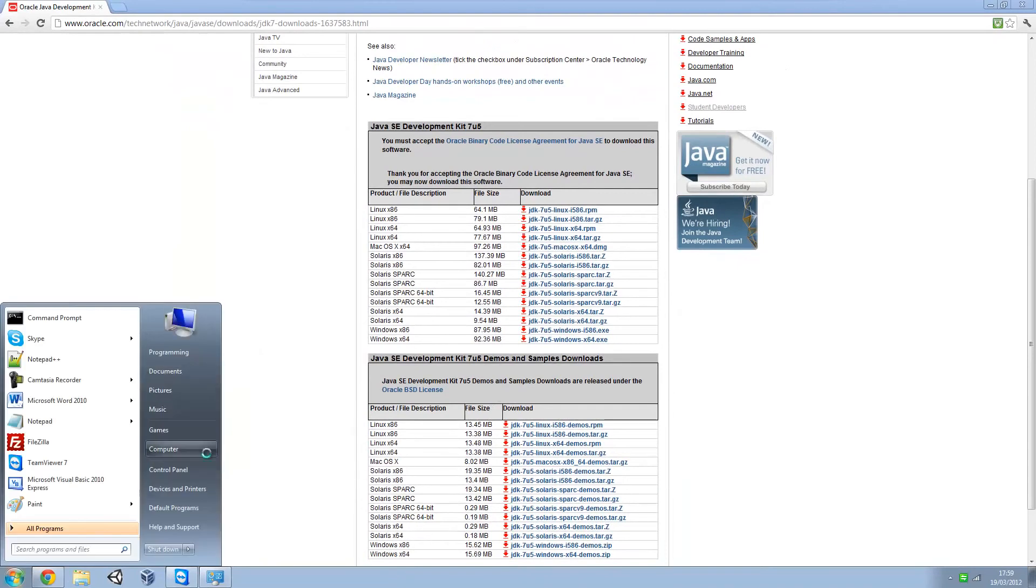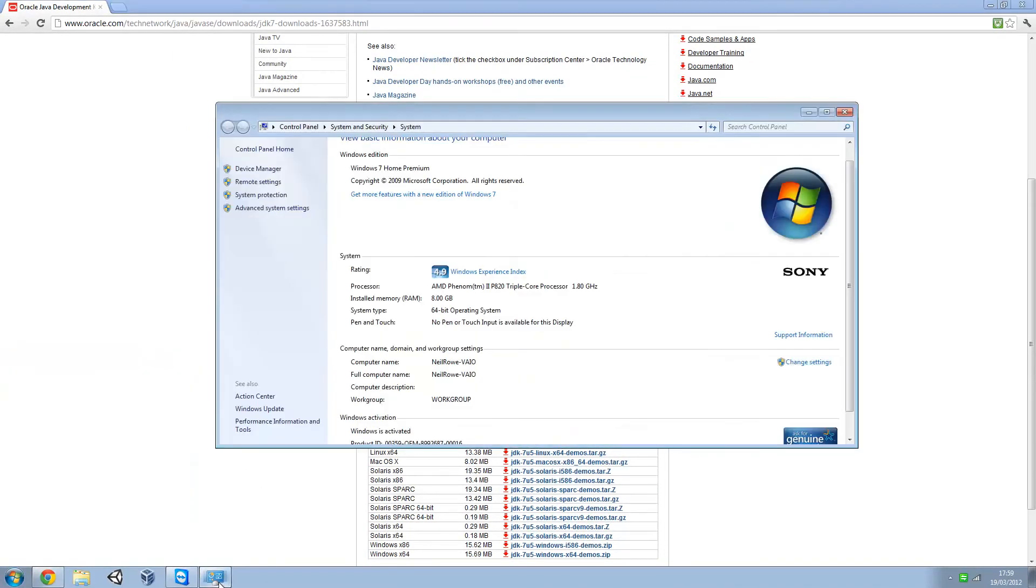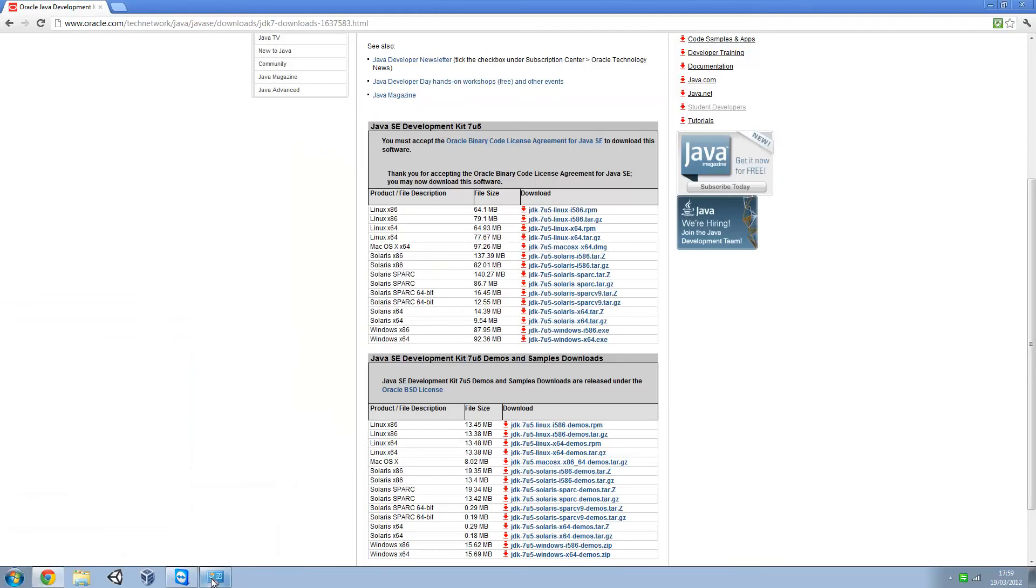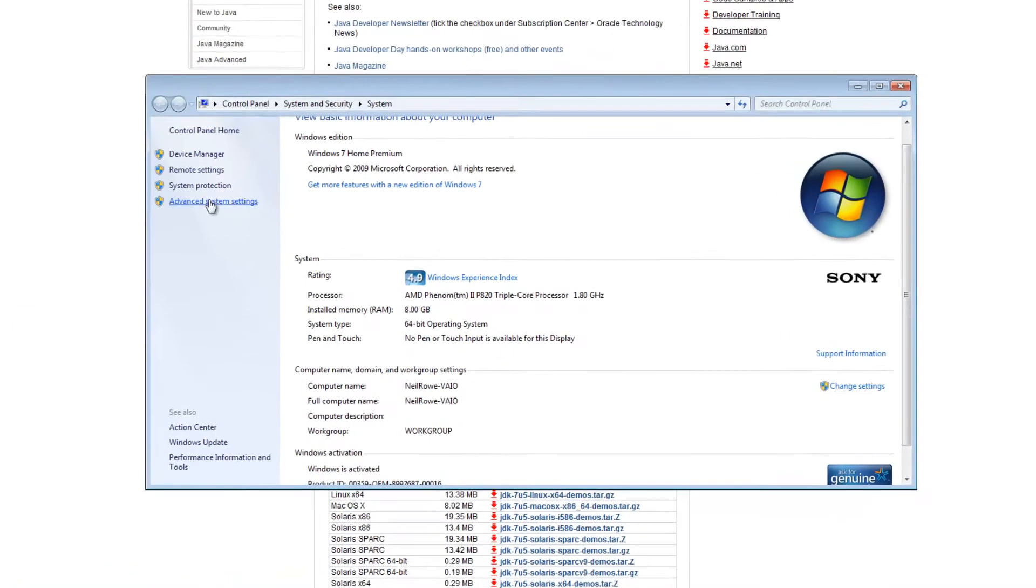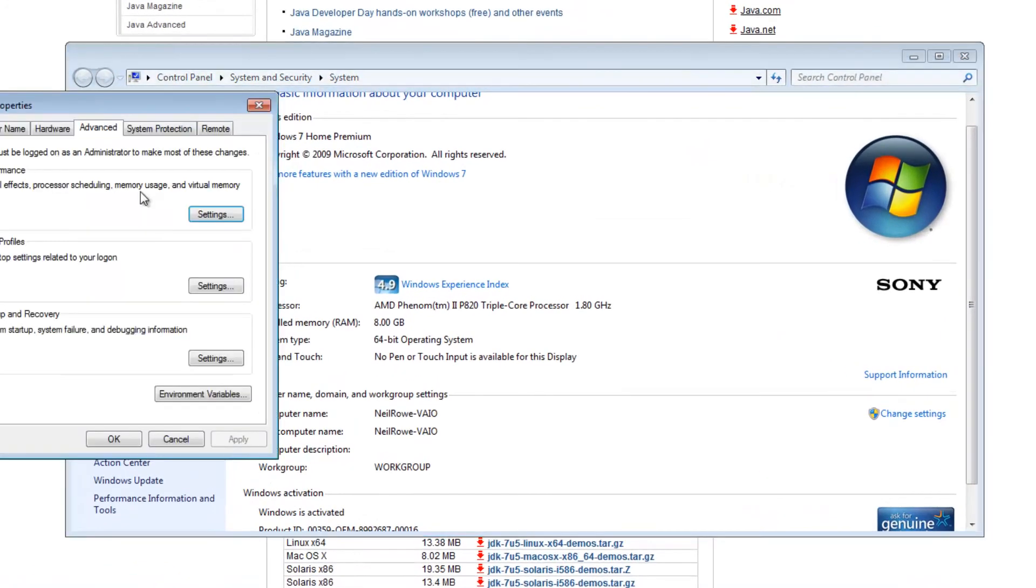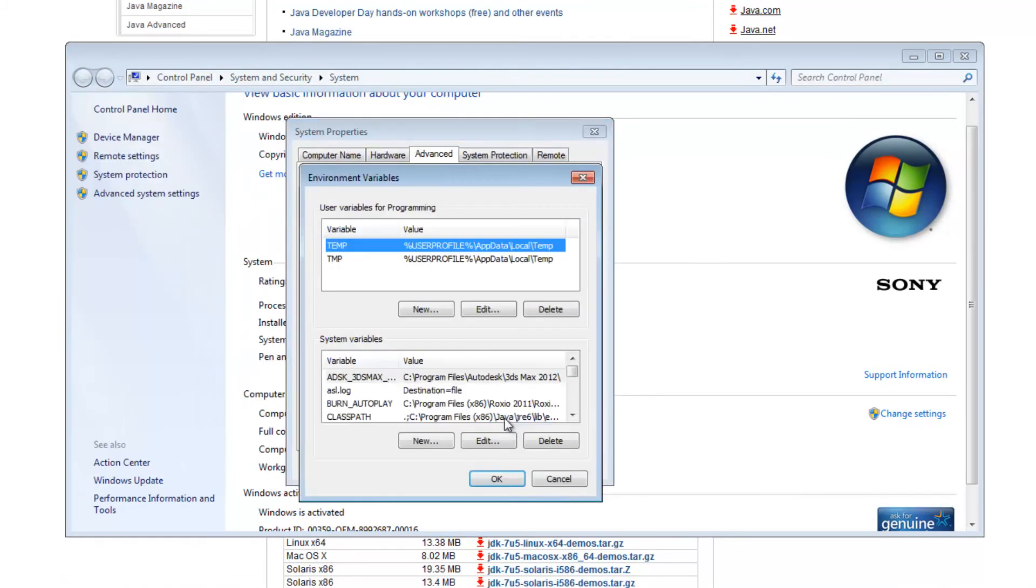Then right click on My Computer again, properties, Advanced System Settings, and then you should get this window here. Then you want Environment Variables.